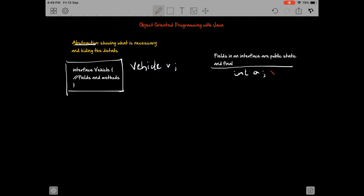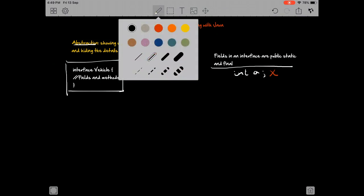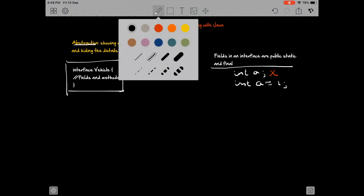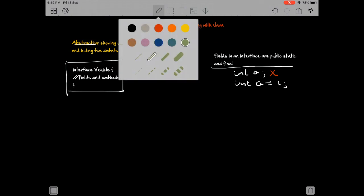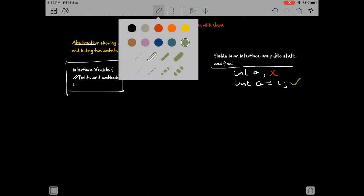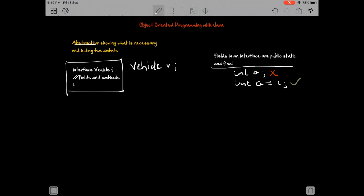is actually wrong because since it is final, I need to do something like int A equals one. This is a valid operation because I'm setting a value to the variable, and that's what final variables are required to have—a value.